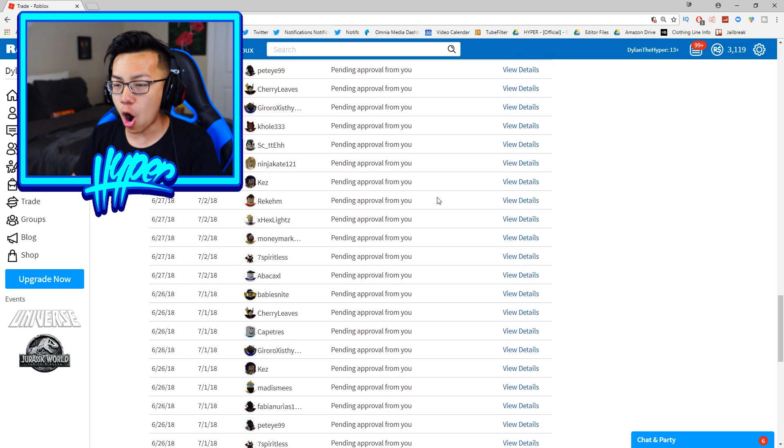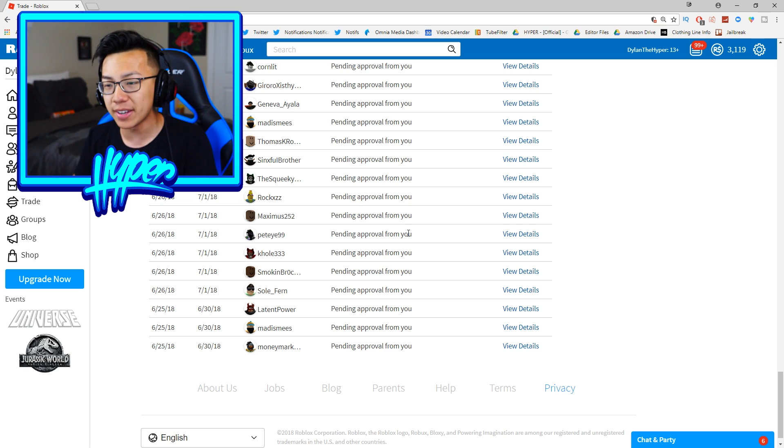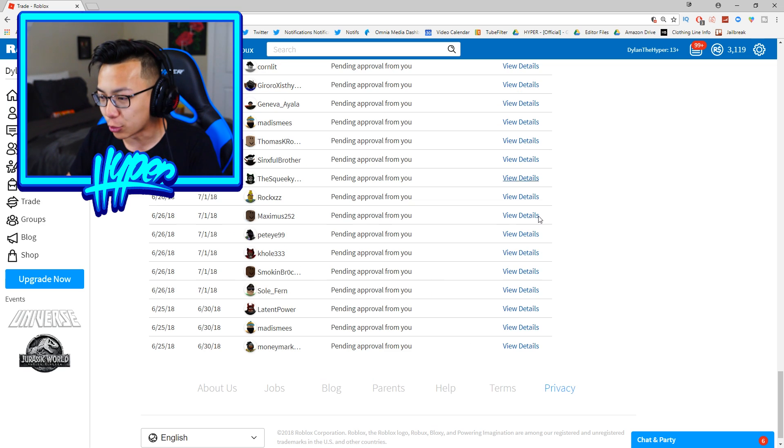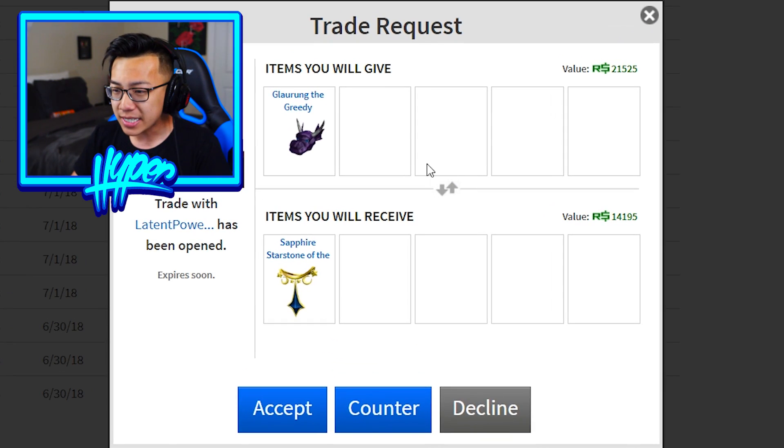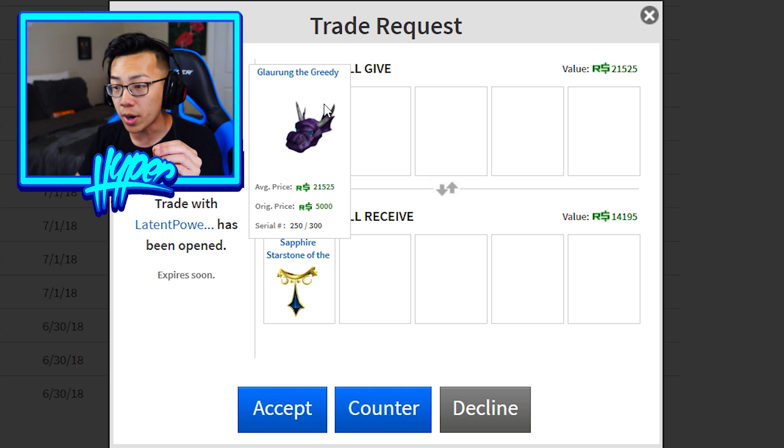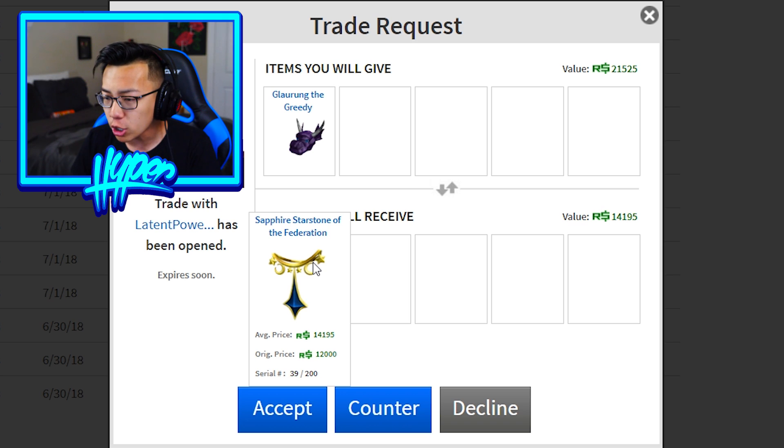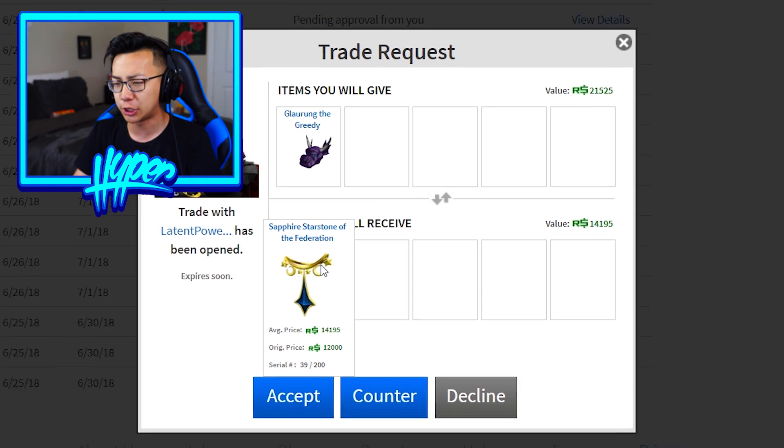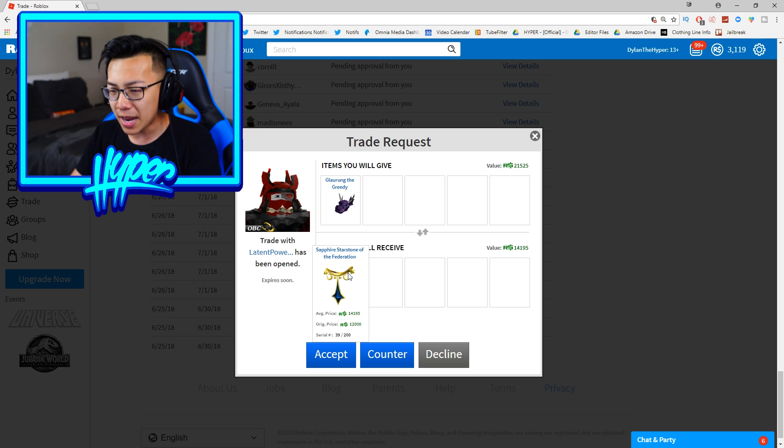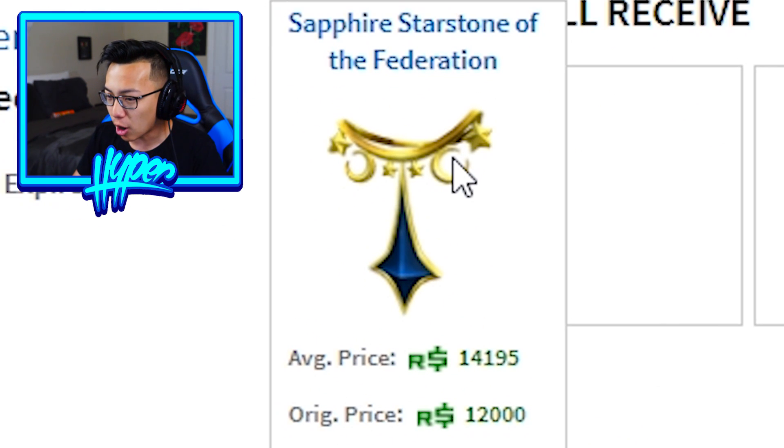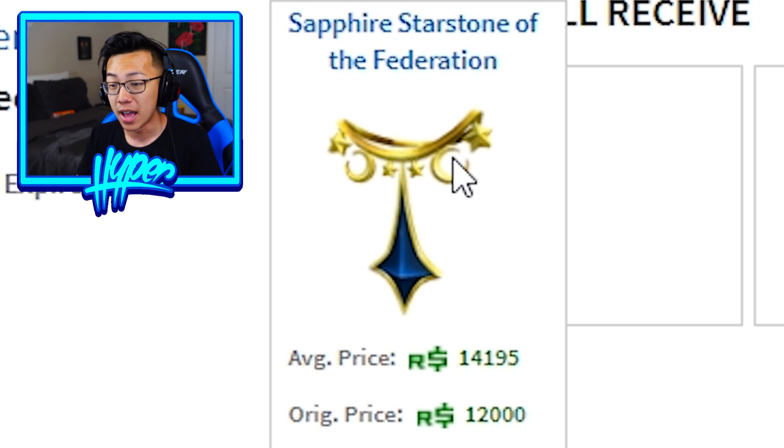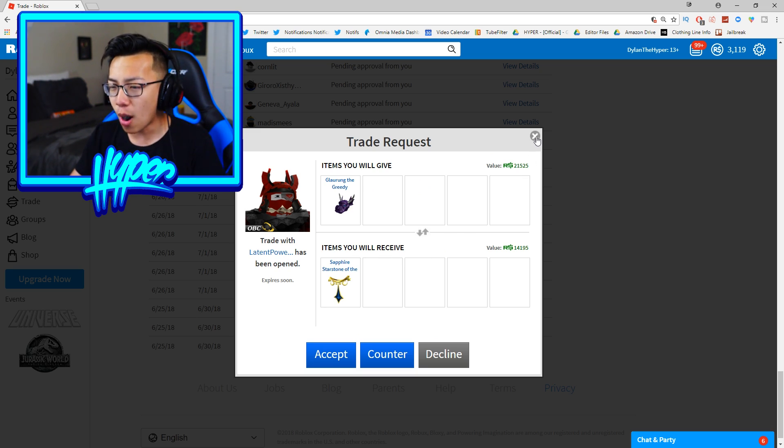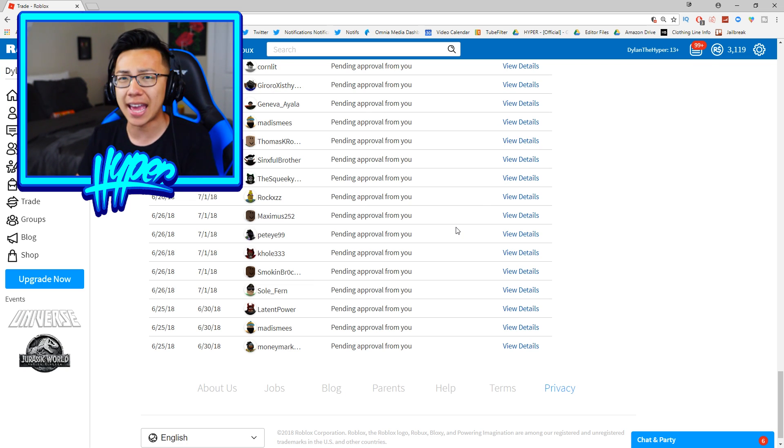Guys I've literally only gotten like two good trades from the same dude in this video. So I'm scrolling all the way down to the bottom right now guys, these are all of my trades that haven't expired yet. Oh wait a minute, this guy is trying to trade Glurum the Greedy which is worth 21,000 Robux and he is gonna give me the Sapphire Starstone of the Federation. There is a big difference in pricing but the thing is I really don't like Glurum the Greedy and this Sapphire Starstone actually looks pretty cool. I'm gonna go ahead and keep that just so that I can check it out again here in a little bit.